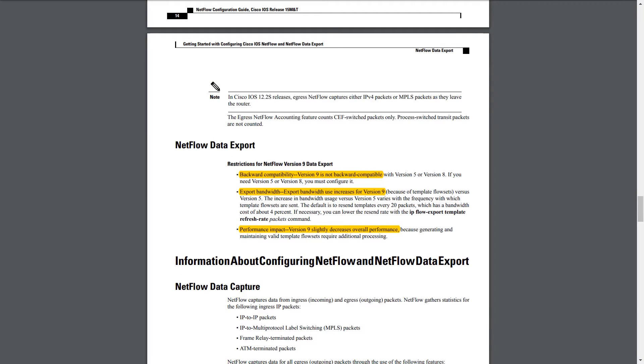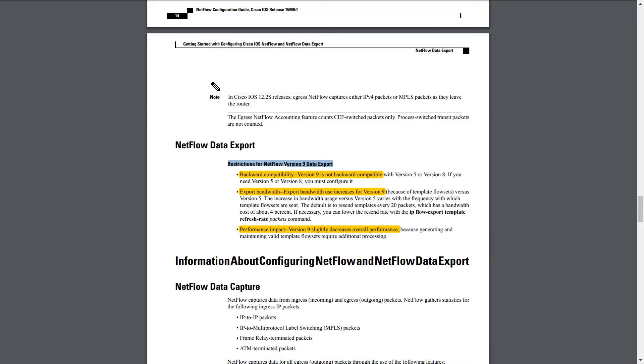So let's go over a little bit more of some tidbits about version 9. What's interesting is that it's not backward compatible. Actually, that might be kind of intuitive. I mean, it's a brand new format. It's a template-based format. So that probably explains why it's not backward compatible with version 5 or 8. The export bandwidth use increases for version 9. This might also be intuitive because you've got the template flow sets versus version 5. So you've seen an increase in bandwidth usage.